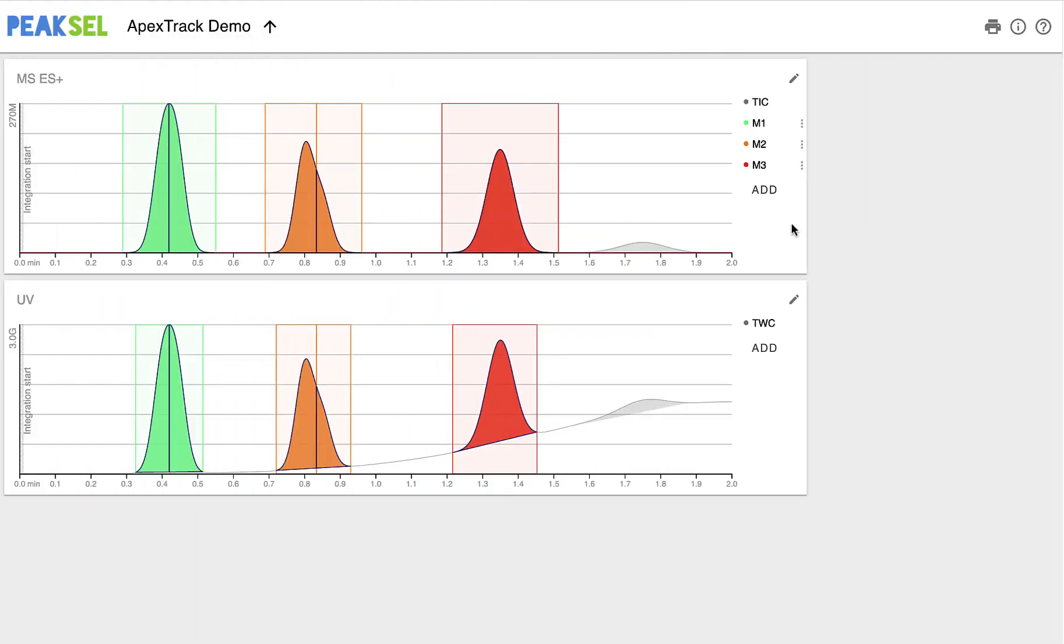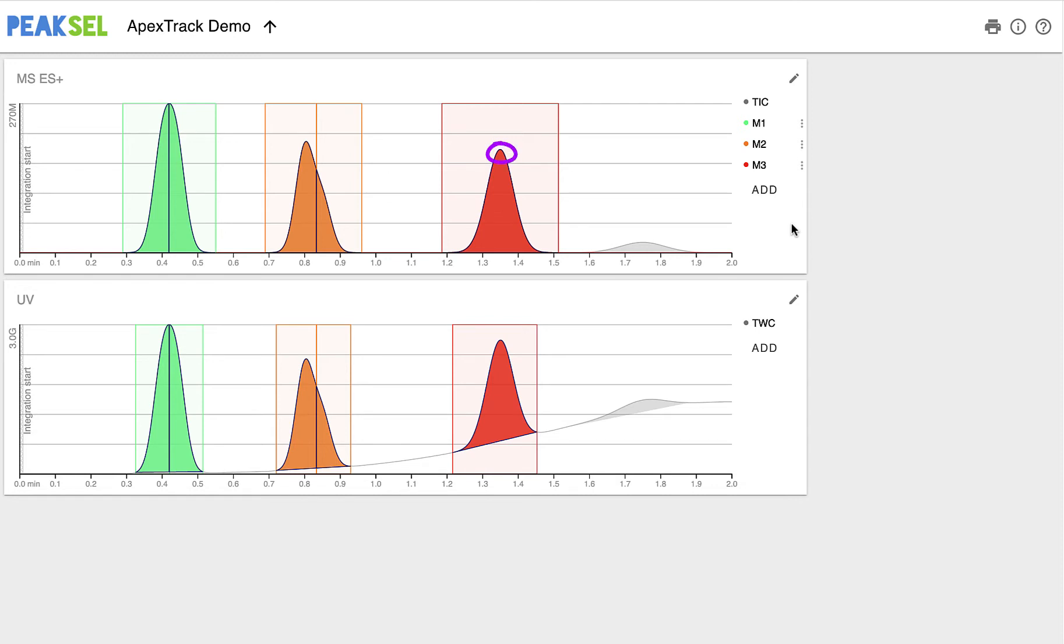Some algorithms start by detecting sudden changes in the upward slope of the signal, then they detect changes in the downward slope. ApexTrack, on the other hand, starts by detecting peak apices and then descends from both sides to find peak boundaries.